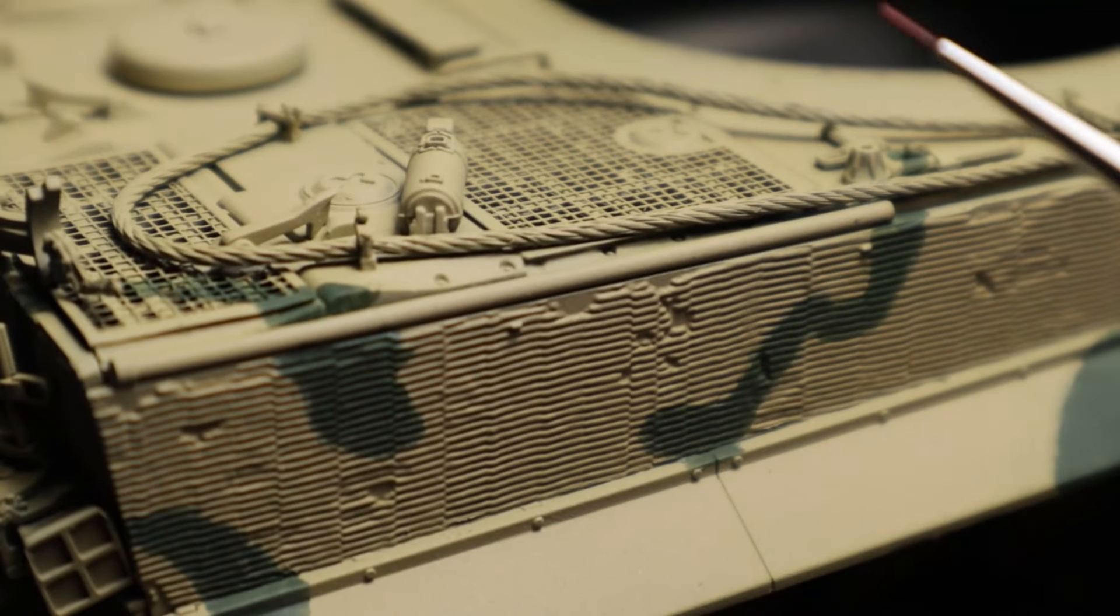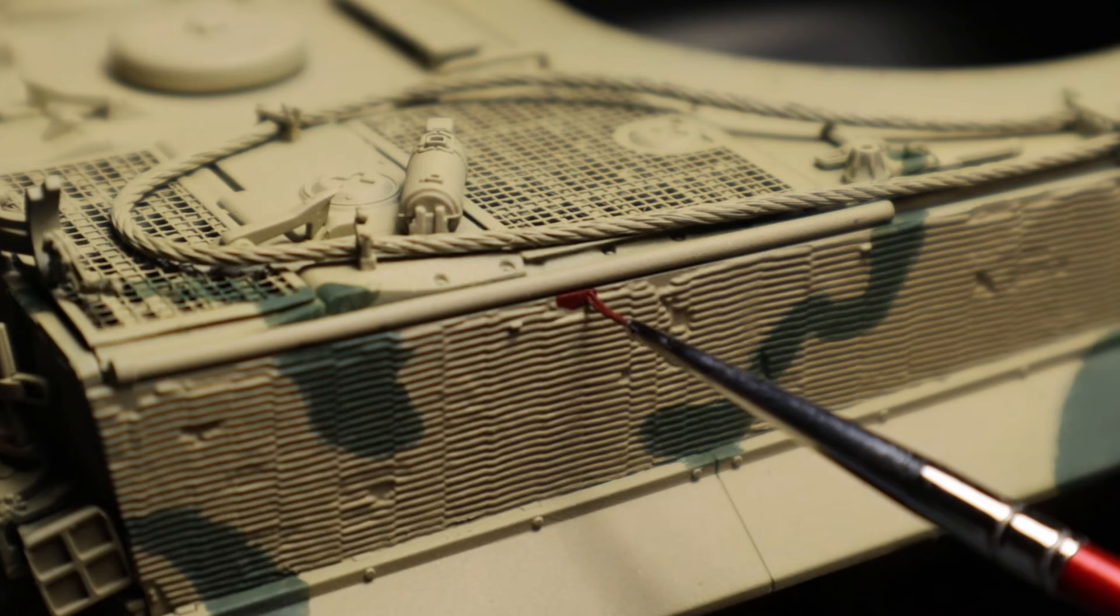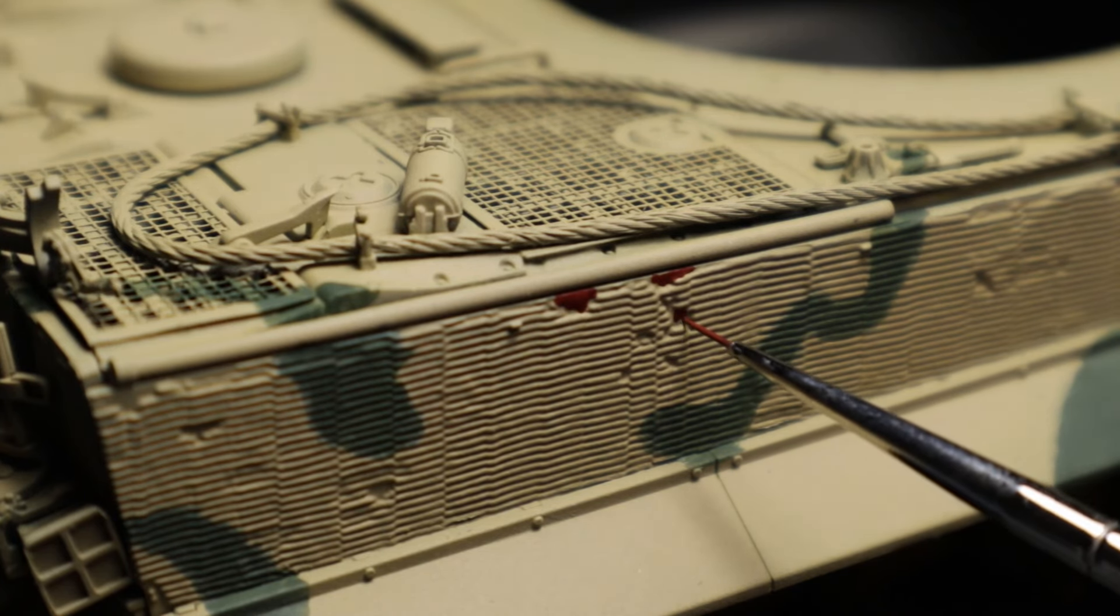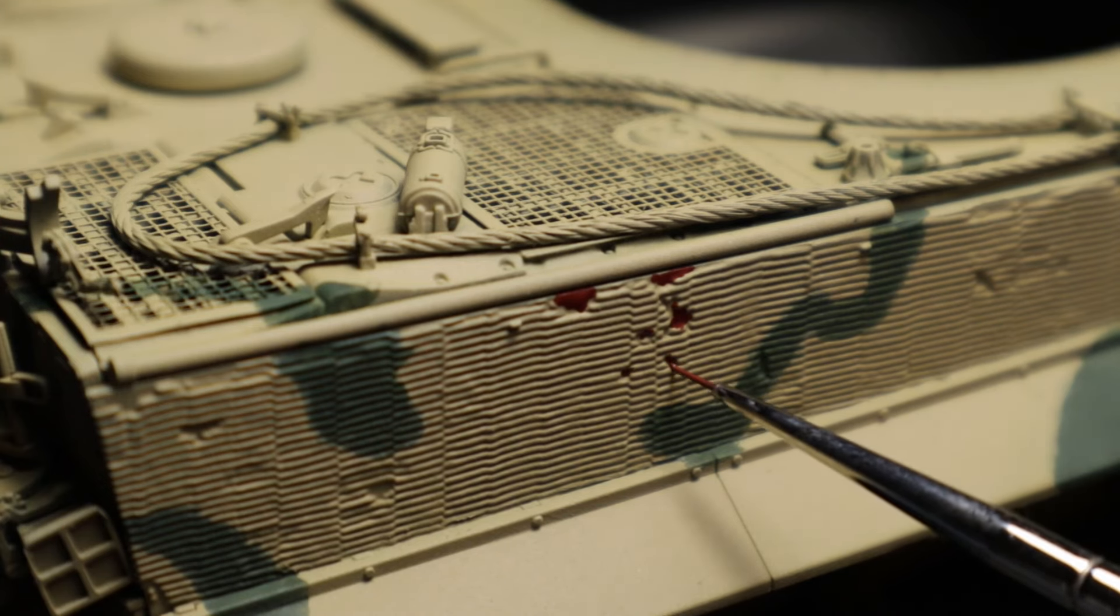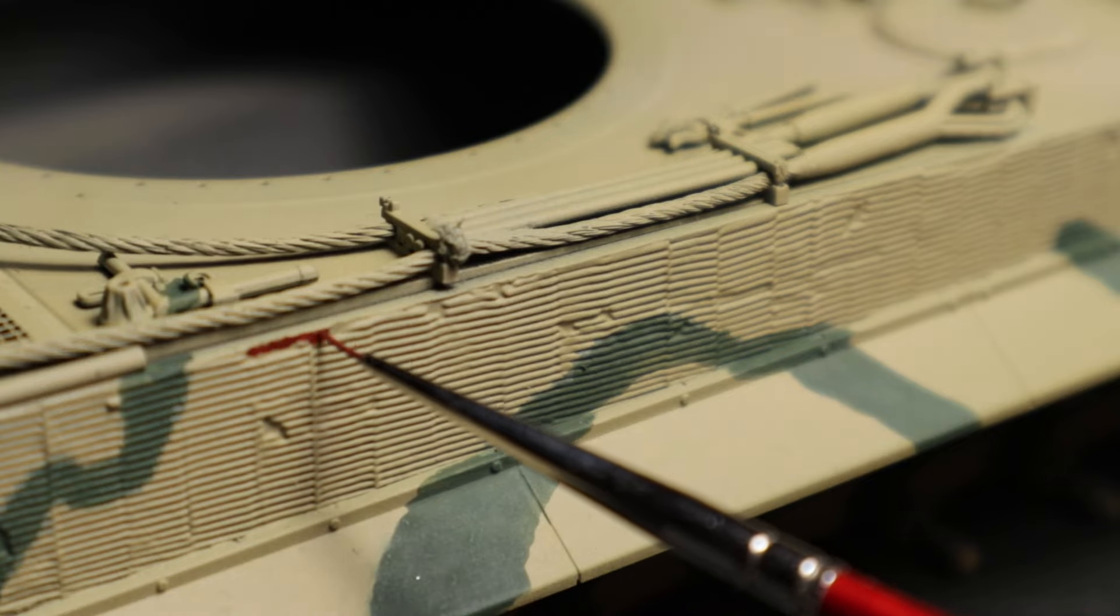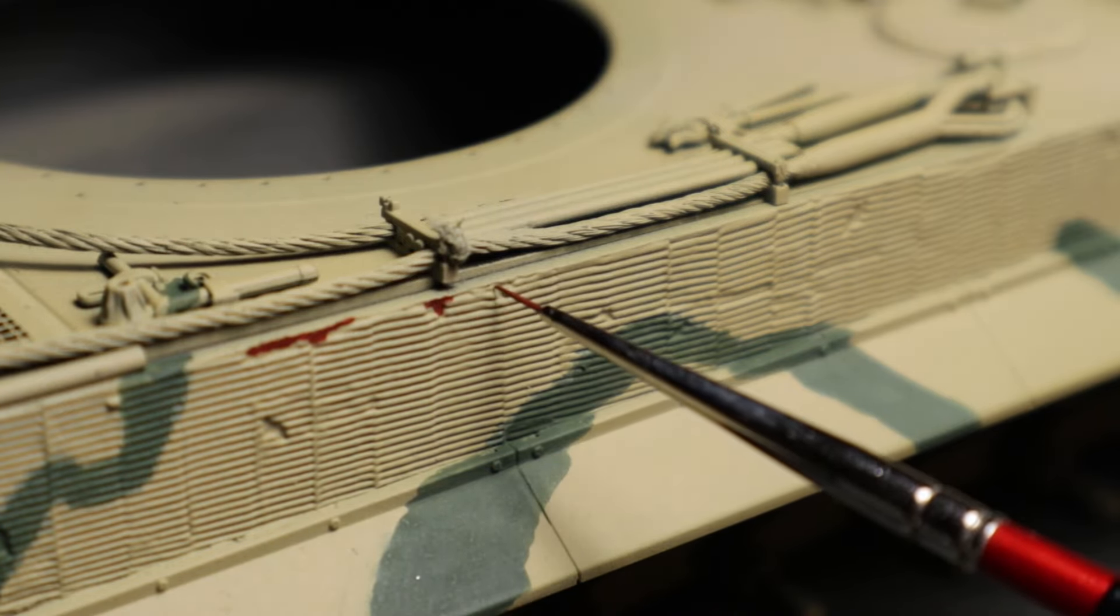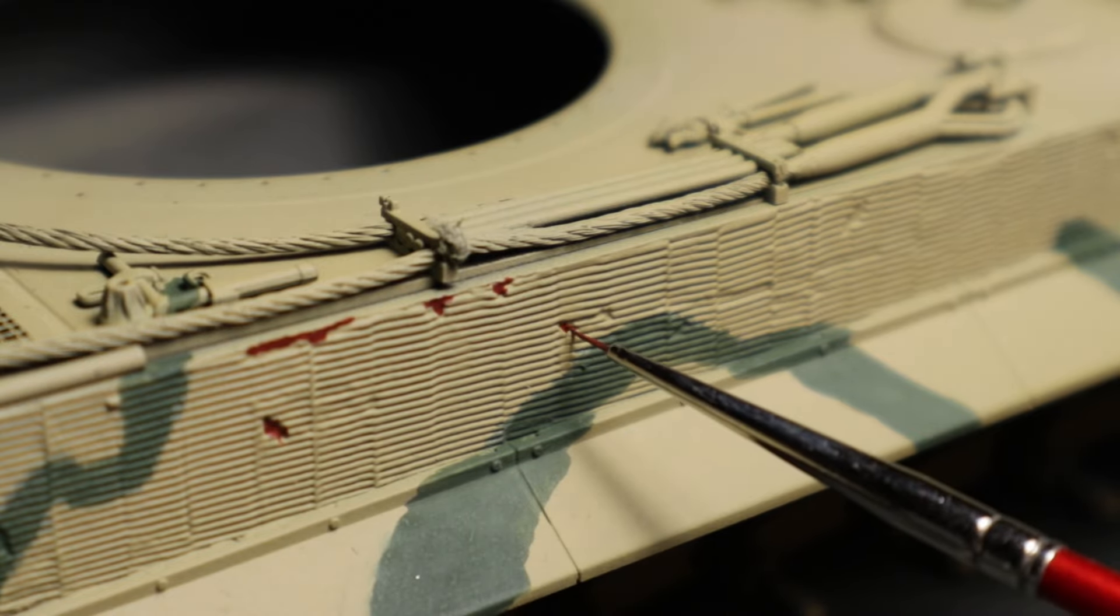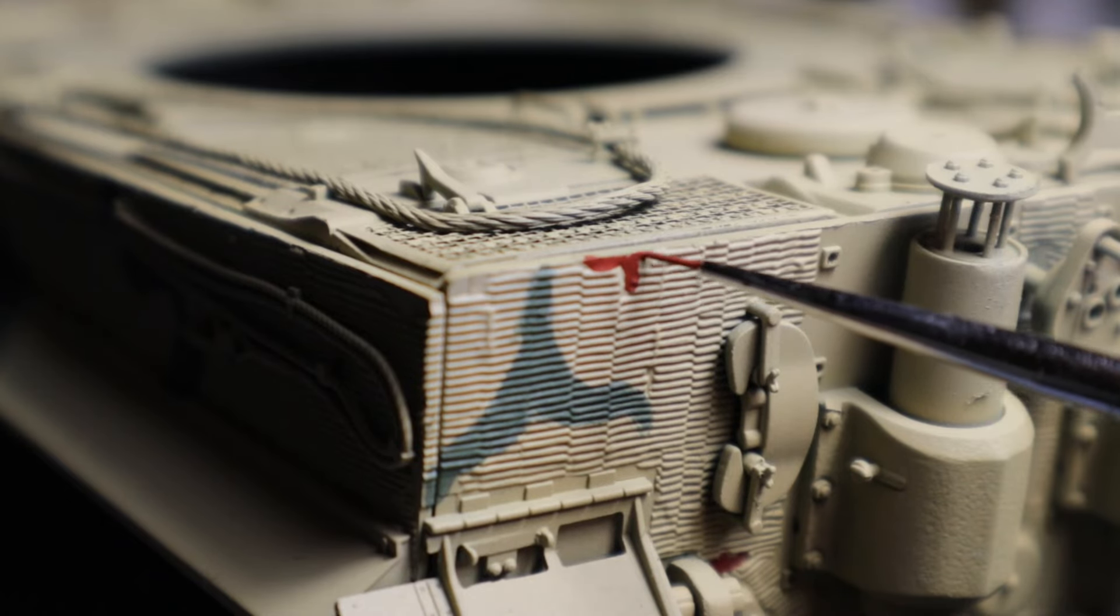Next I want to paint the damaged zimmerit parts. Zimmerit paste was not so durable and therefore often fell off in contact areas or at the edges. In places where the zimmerit has fallen off, the primer that was applied in the factory becomes visible. Here I had the choice between dark grey and oxide red. Since I couldn't find any historical references about the primers used on this tank, I decided on oxide red for a nicer contrast.